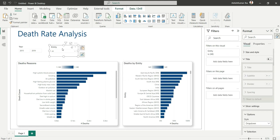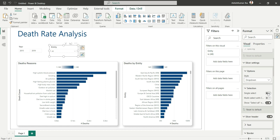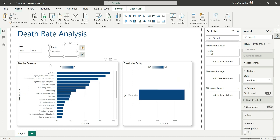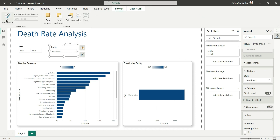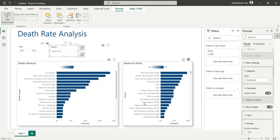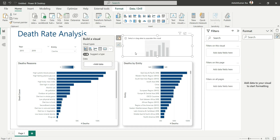We can also make the entity slicer single-select so we analyze one country at a time. Go to Selection Options and choose Single Select — Afghanistan is automatically selected. Since I want the entity bar chart to show all entities regardless of slicer selection, I'll go to Format, click Edit Interactions, and turn off the interaction between the entity slicer and that chart visual.